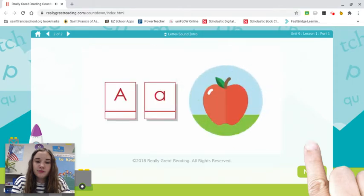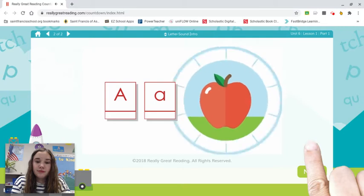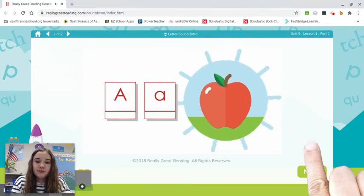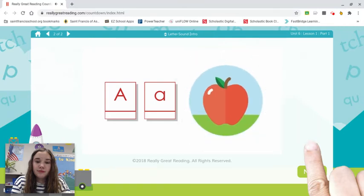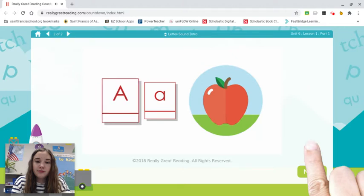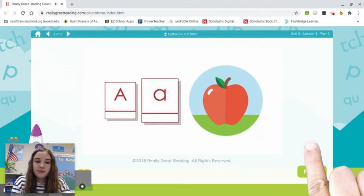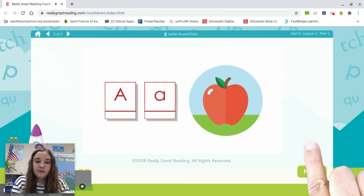Now back to the letter A. A is the name of the letter, but its sound is ah, like ah-apple. There's a capital A and a lowercase a. We'll learn more about the letter A later.